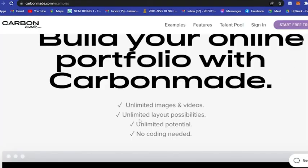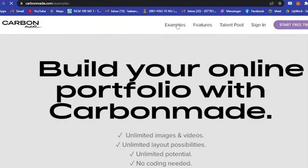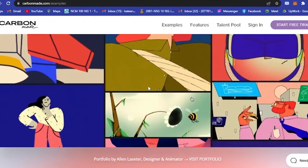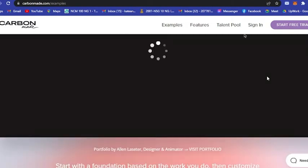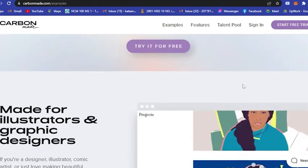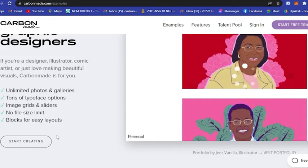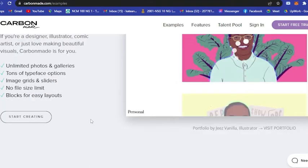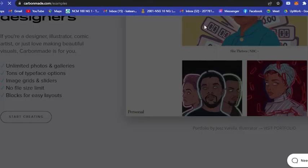Here are the examples: it has unlimited images and videos, unlimited layout possibilities, unlimited potential, and most especially no coding needed. Let's check the examples here. You will see this very eye-catching and you could actually start creating your own design.